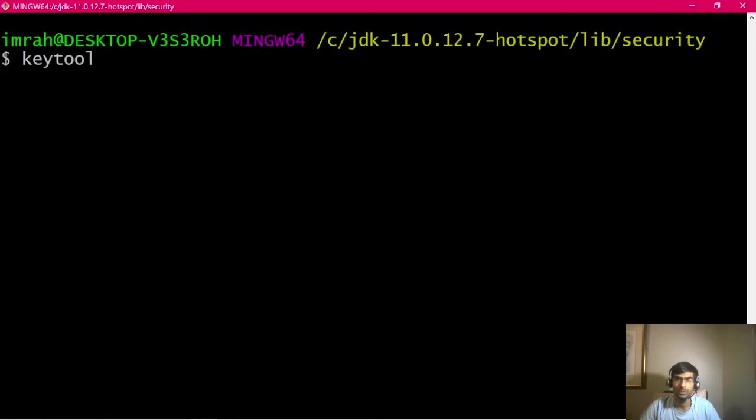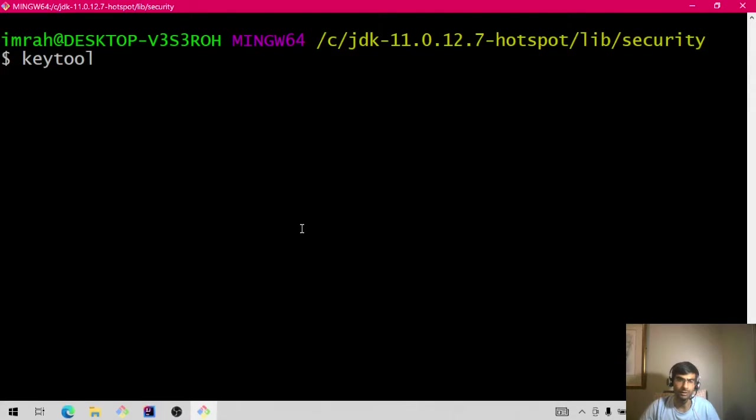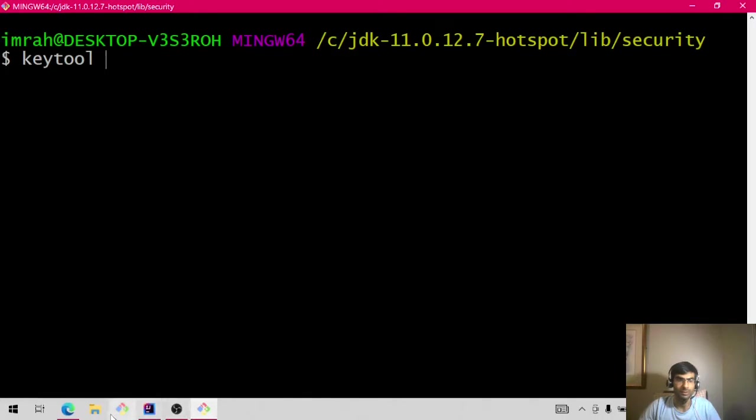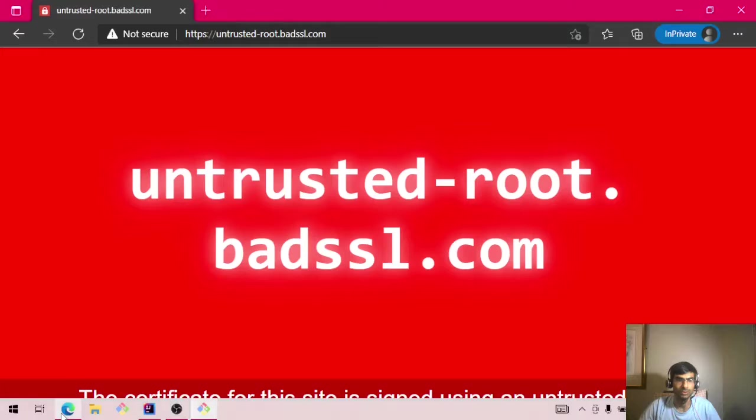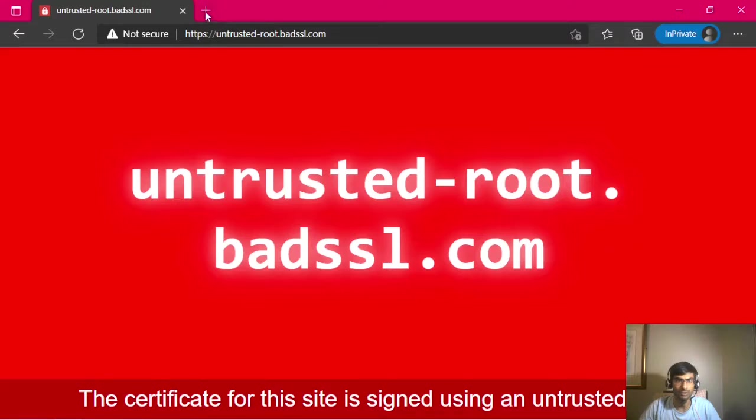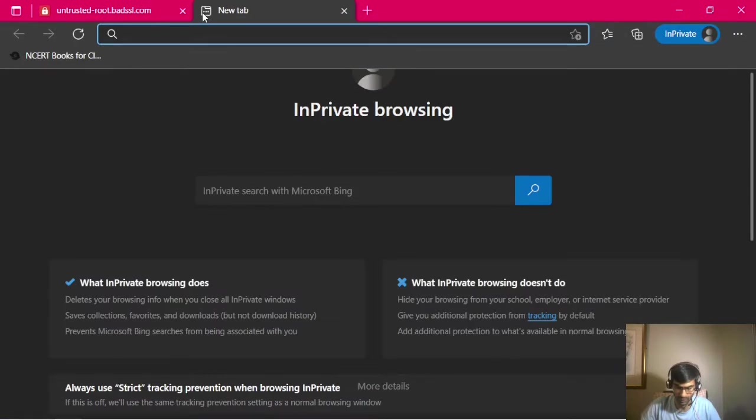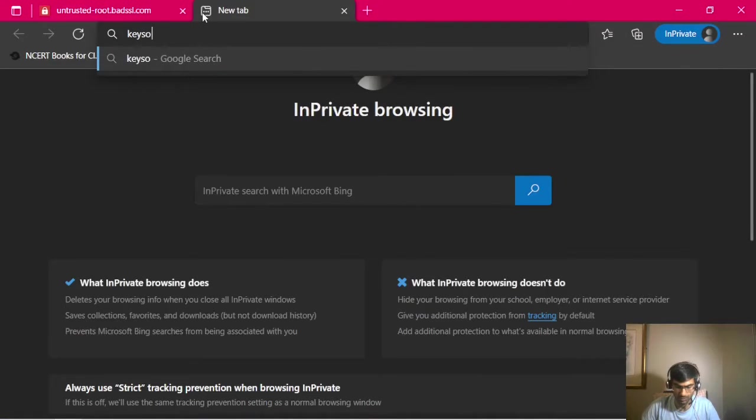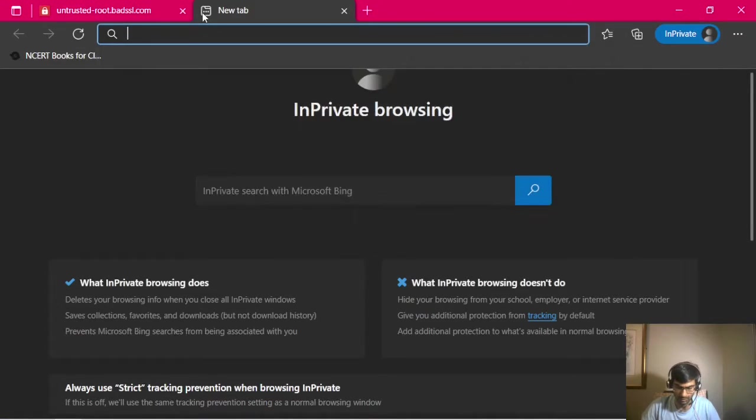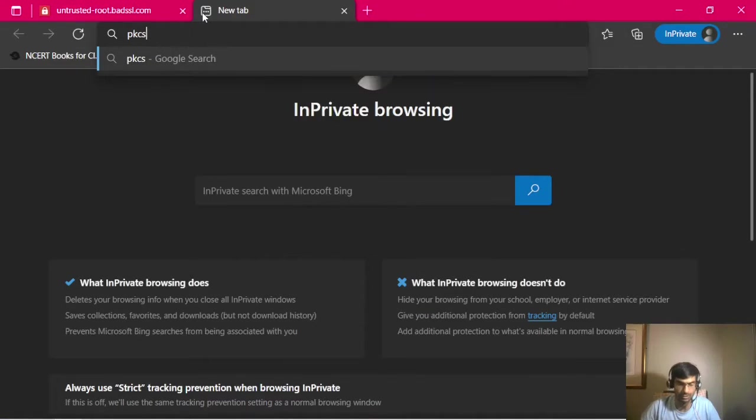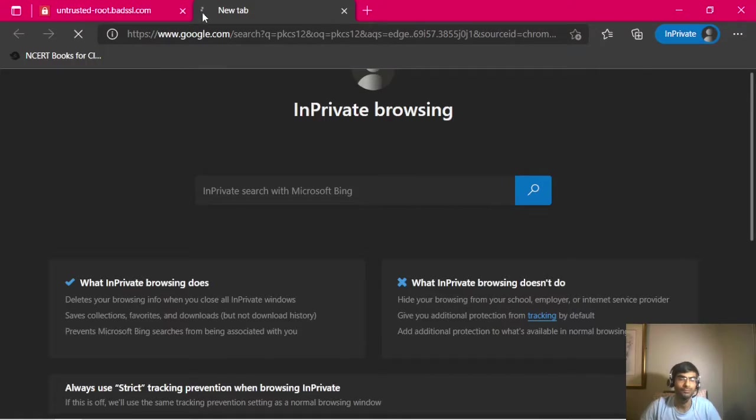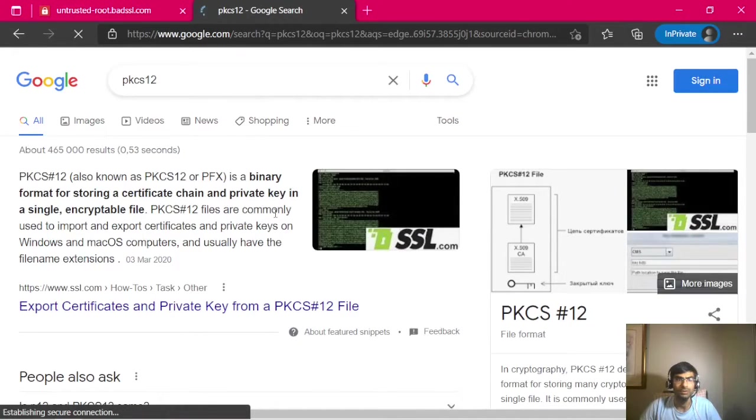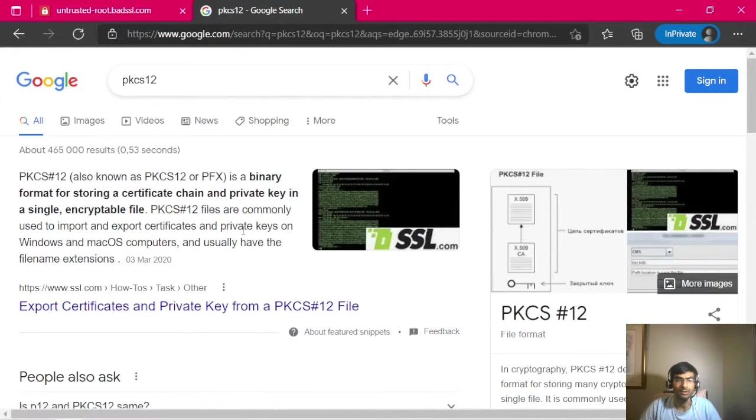And then Java will give us an error because it will find the name, it will try to read it, but it won't be able to. PKCS12 is a different format, just like we have JKS.